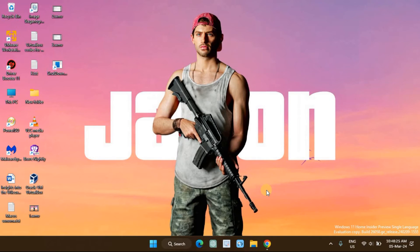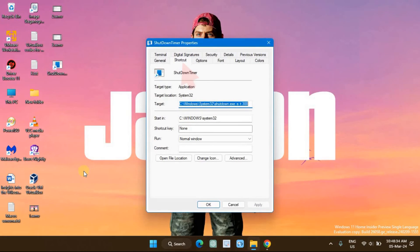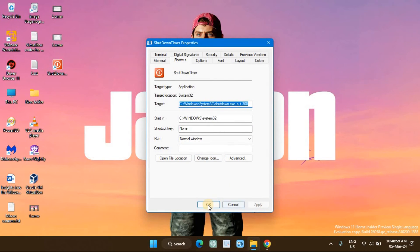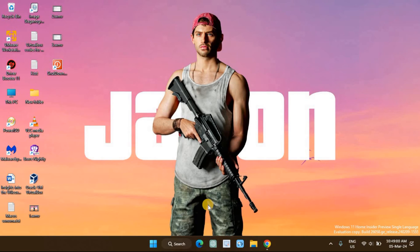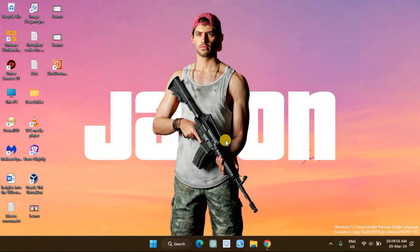Next, right-click on the Shutdown Timer desktop shortcut and select Properties. In the shortcut tab, click on Change Icon. Select an icon that represents the shortcut best. For this video, I will select the Power icon. You can double-click on the Shutdown Timer shortcut to initiate a shutdown. To cancel the shutdown, use the shutdown -a command in Command Prompt.